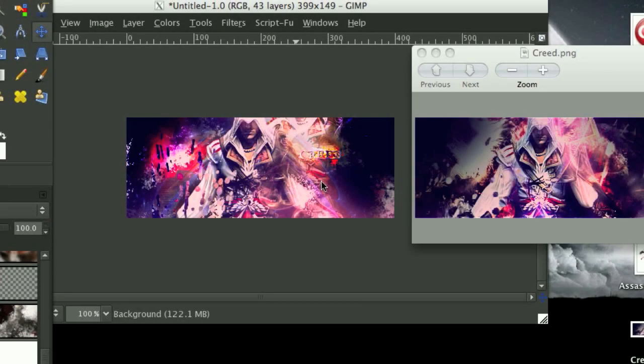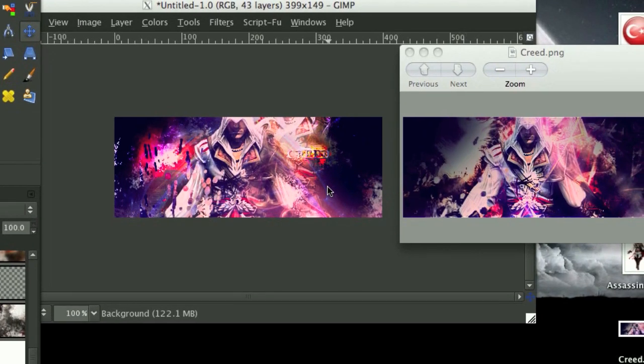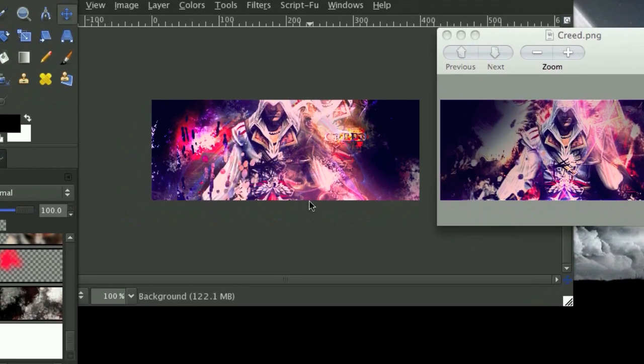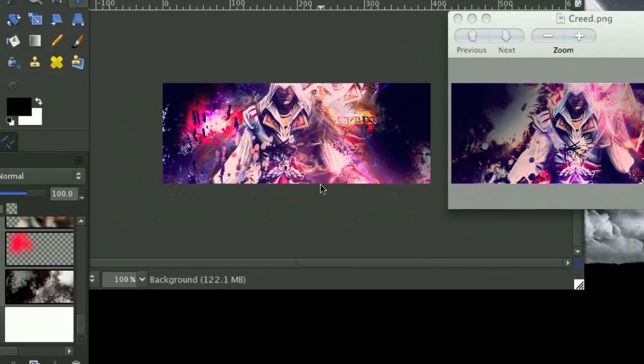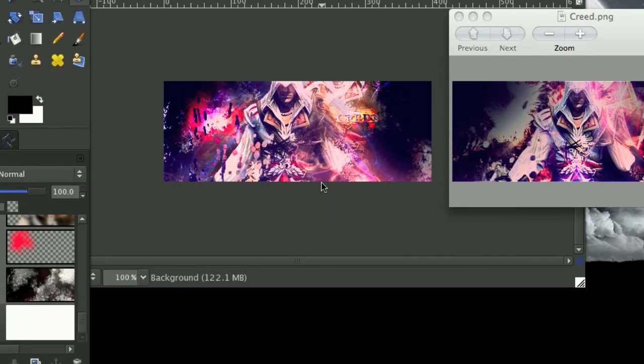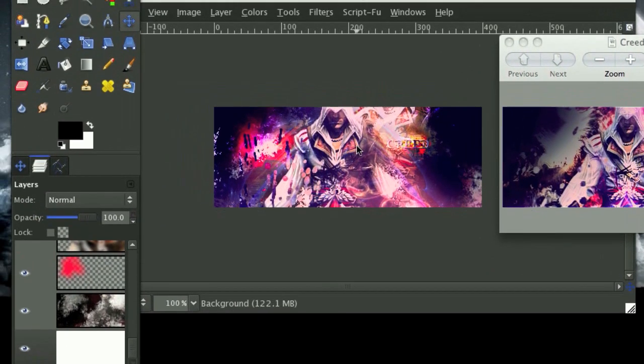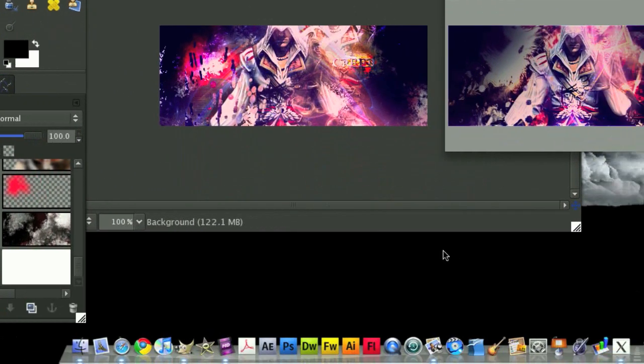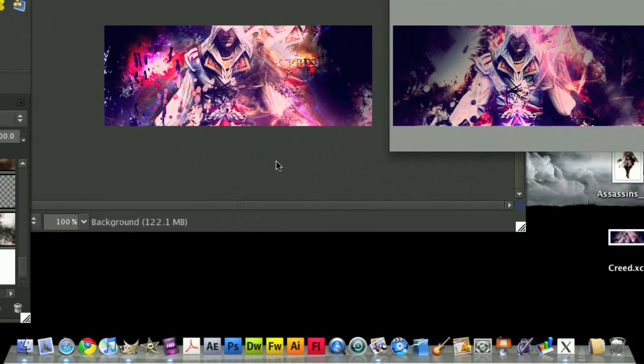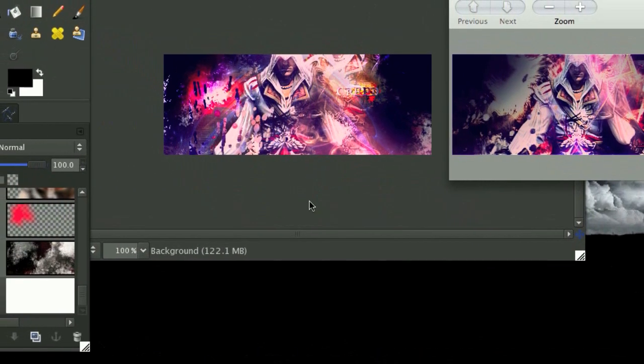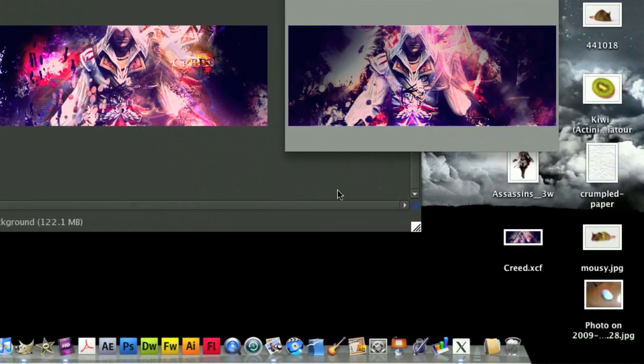Hello YouTube, welcome to another Gimp Know How tutorial. In this tutorial I'm going to be teaching you how to make your very own forum signature, in this case using a render from the game Assassin's Creed 2.